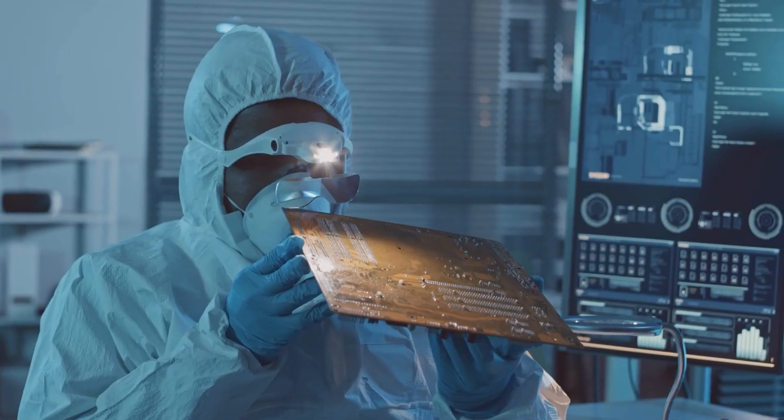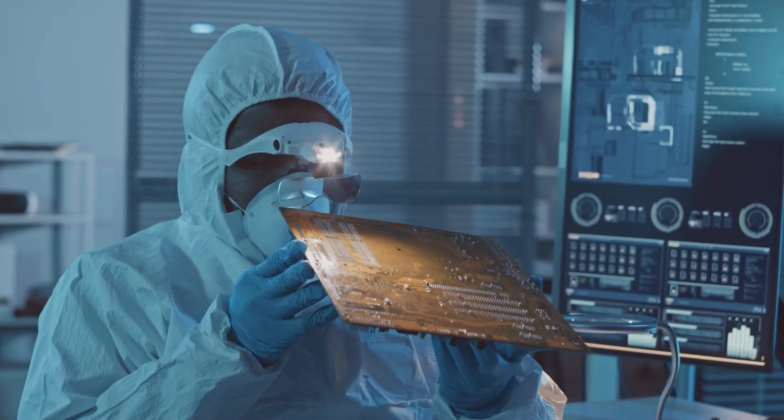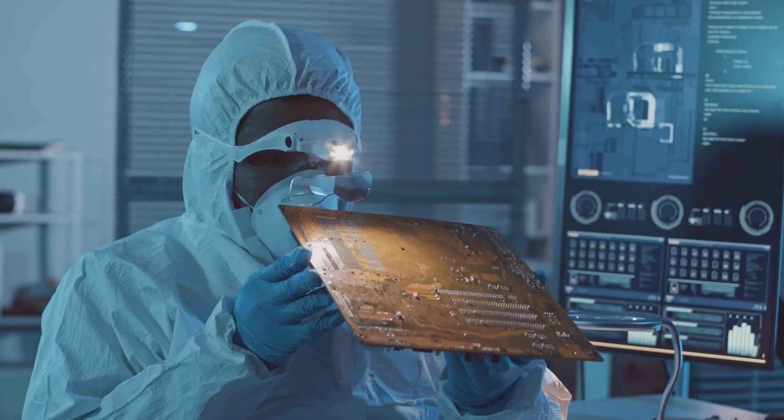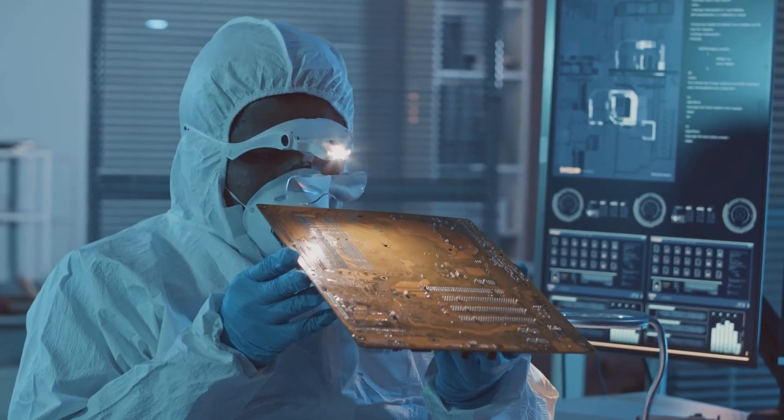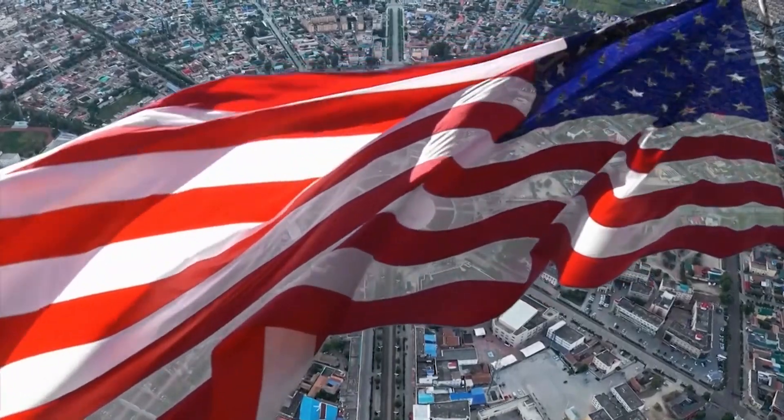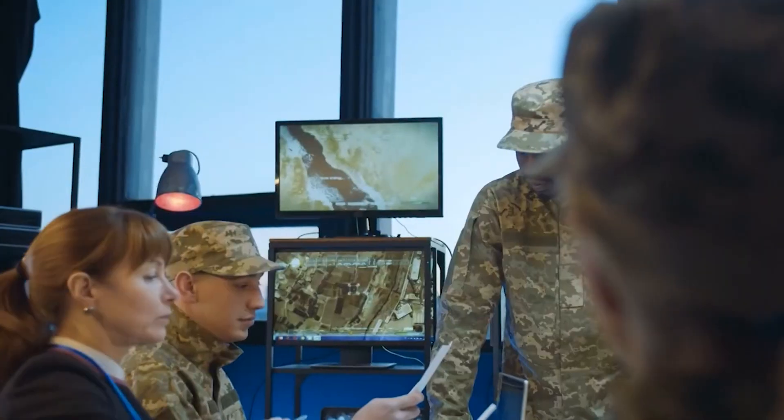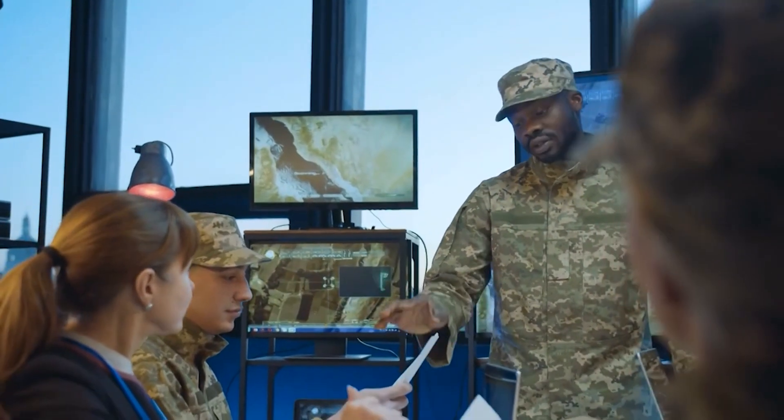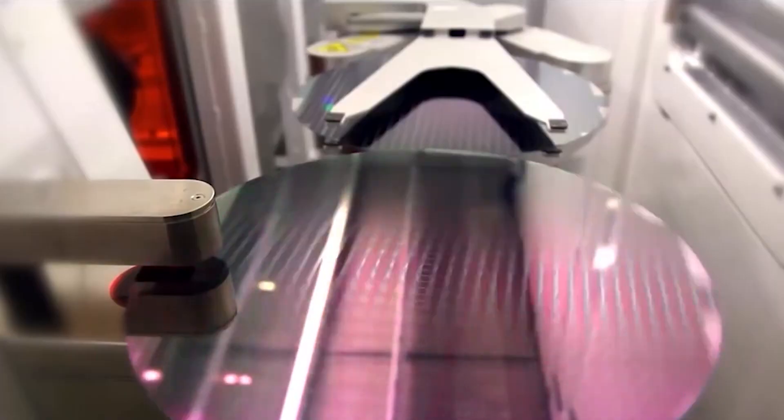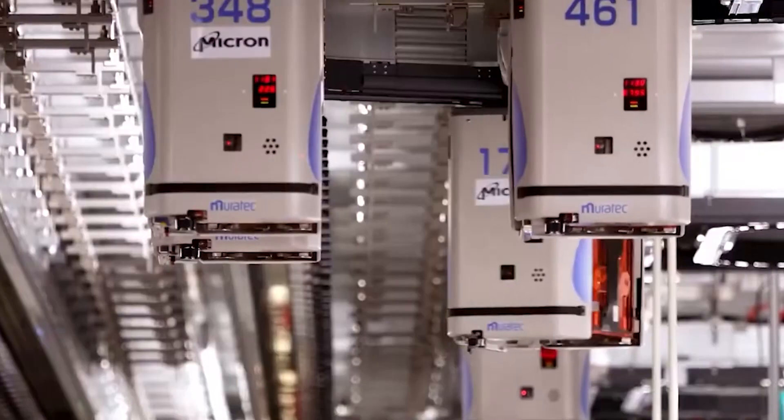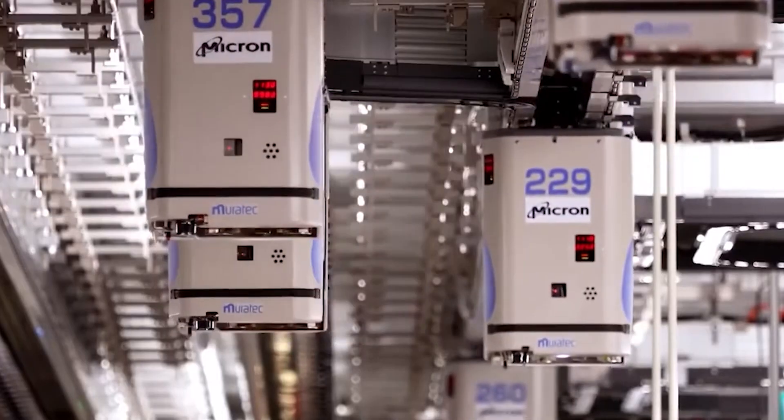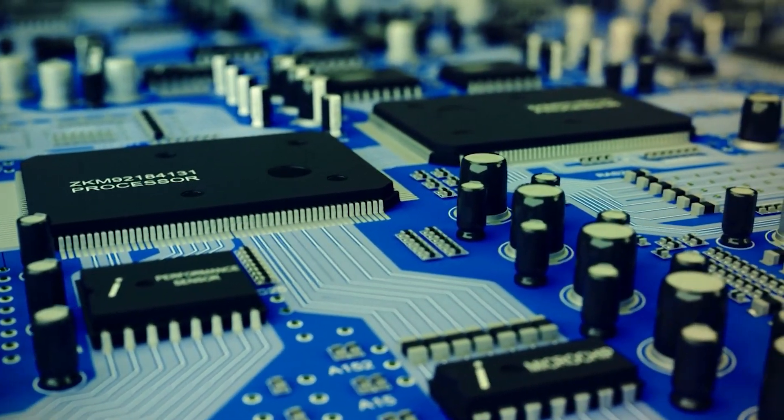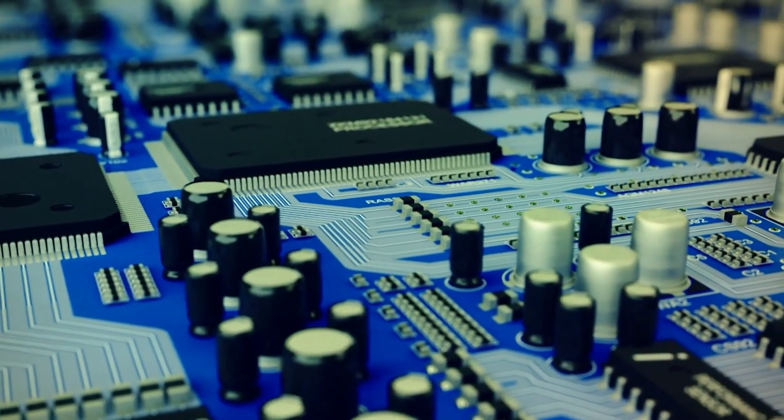U.S. measures to stifle China's chip industry. Recognizing the need to safeguard its technological supremacy, the United States has implemented various measures to counter China's growing chip industry. Firstly, large-scale industrial policies have been introduced, directing billions of dollars into domestic chip manufacturing facilities.